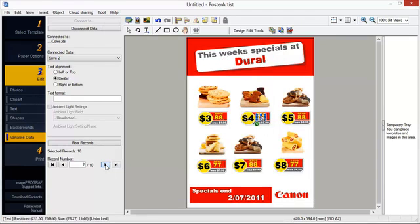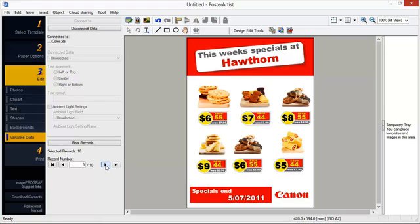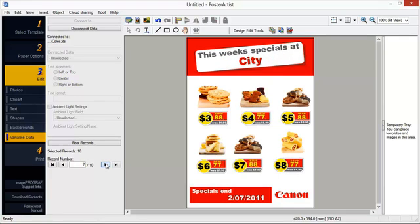Click the left or right arrow. You can view the variable data elements for each of your posters. For example, to substitute telephone numbers automatically, prepare tabular data listing alternative telephone numbers and then complete the simple settings in Poster Artist. A set of posters, each with a different telephone number, can be printed.